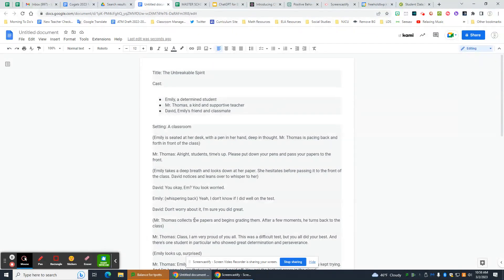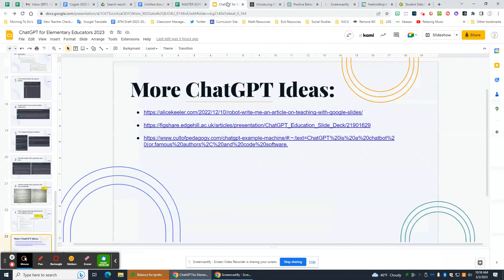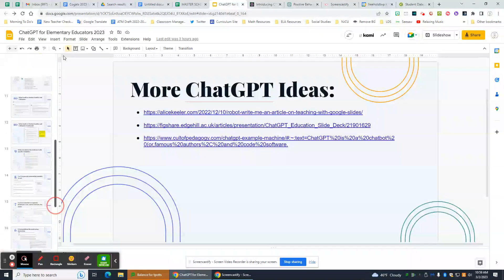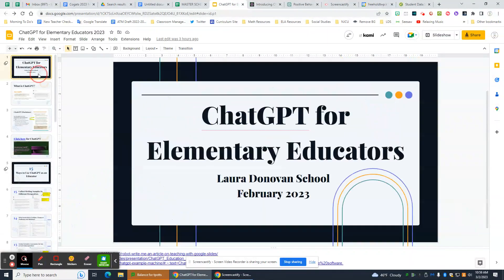I'm really excited for everybody to use ChatGPT to make your life easier in the classroom. And if anybody has any other ideas that you come up with, please share them.